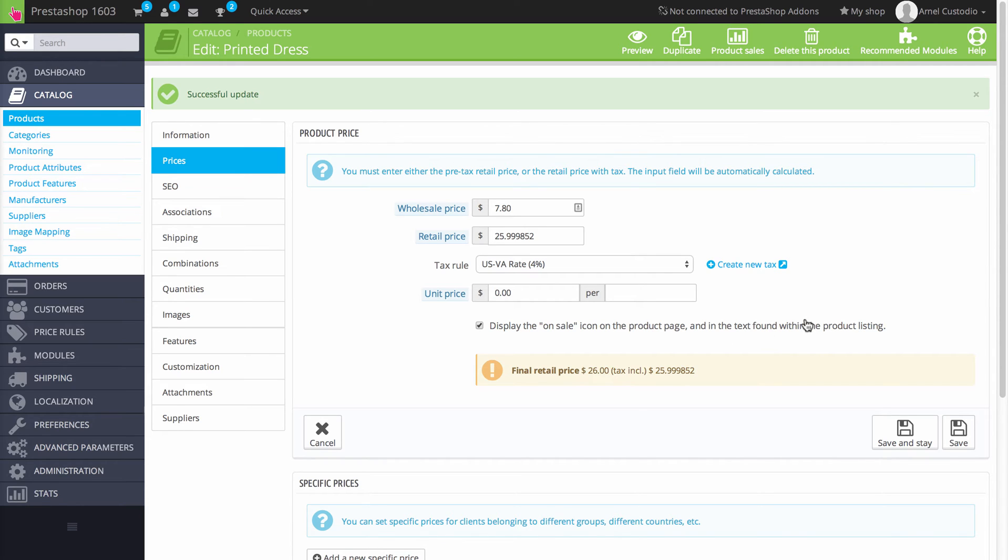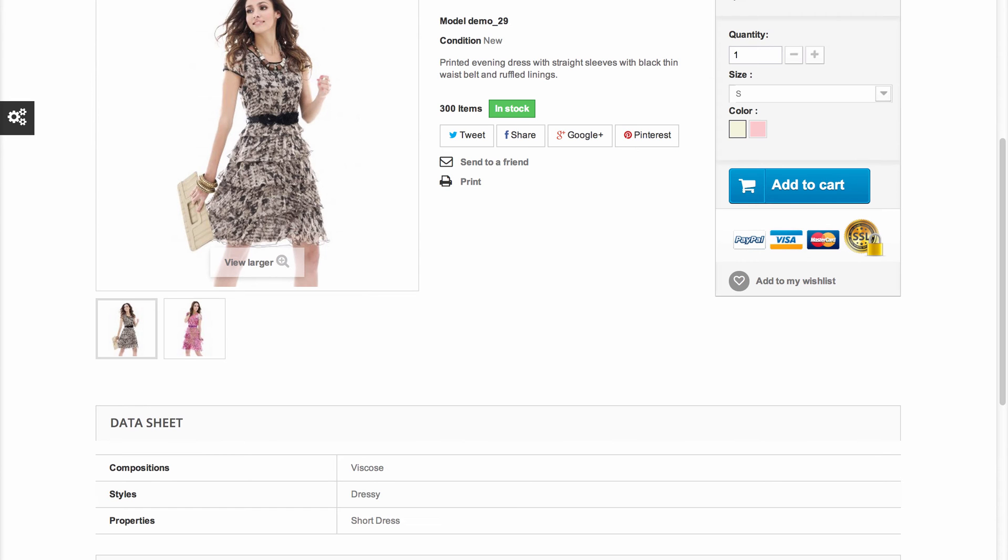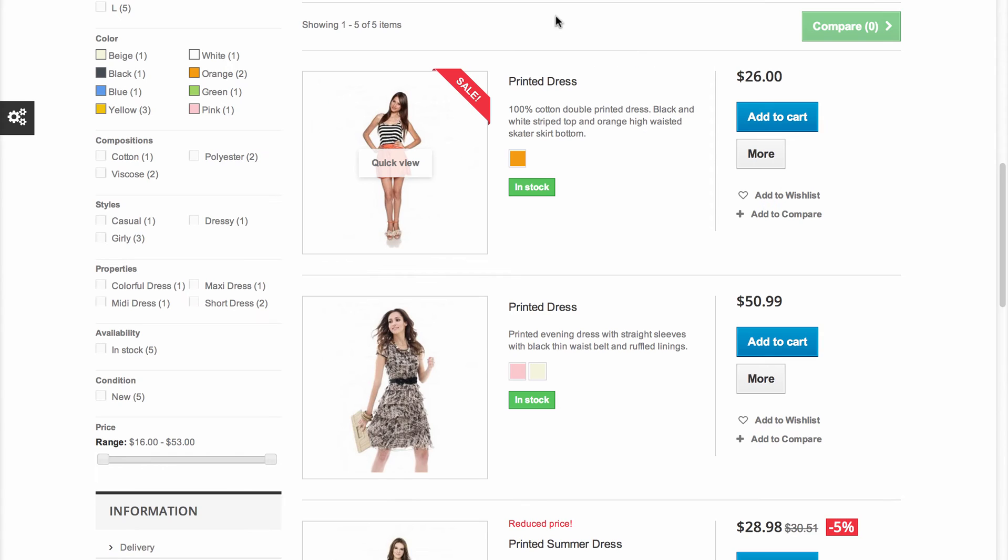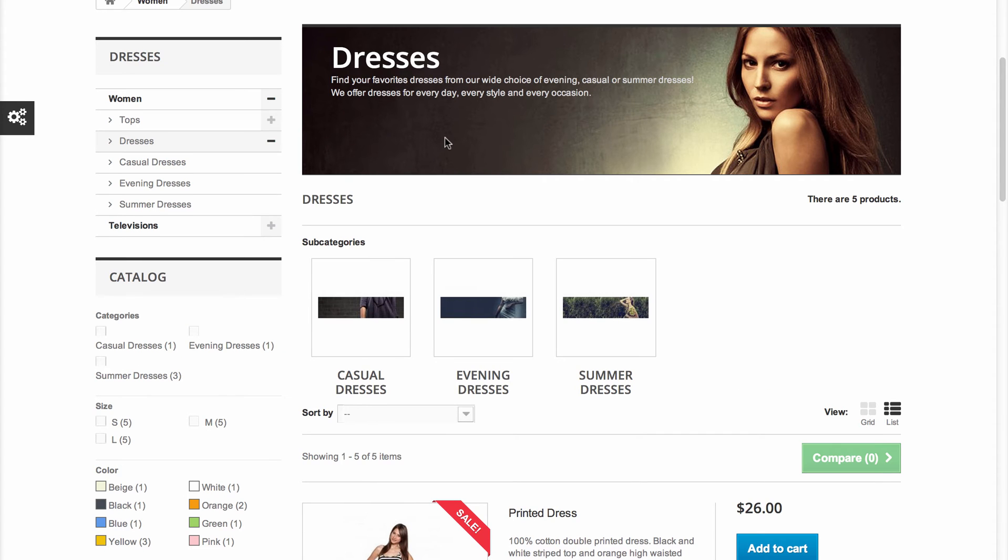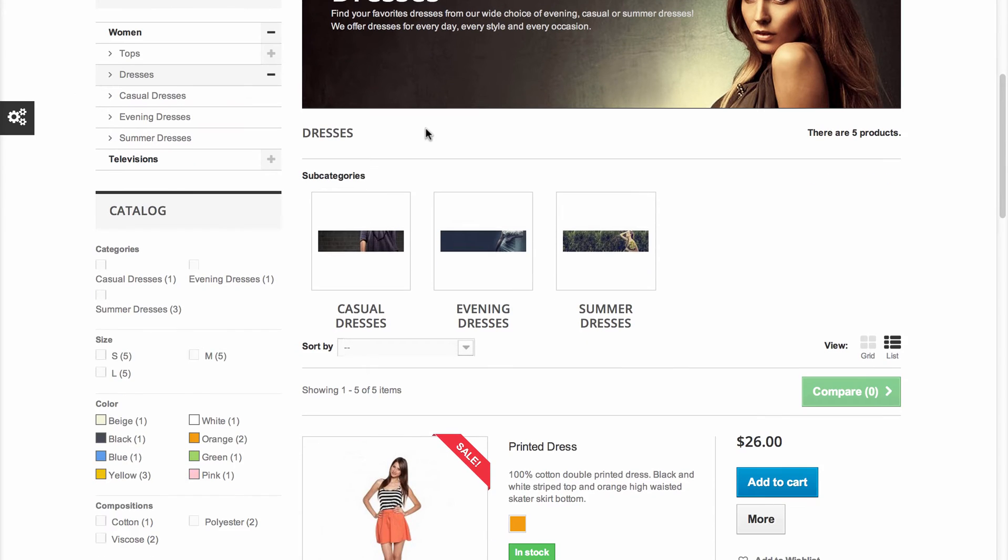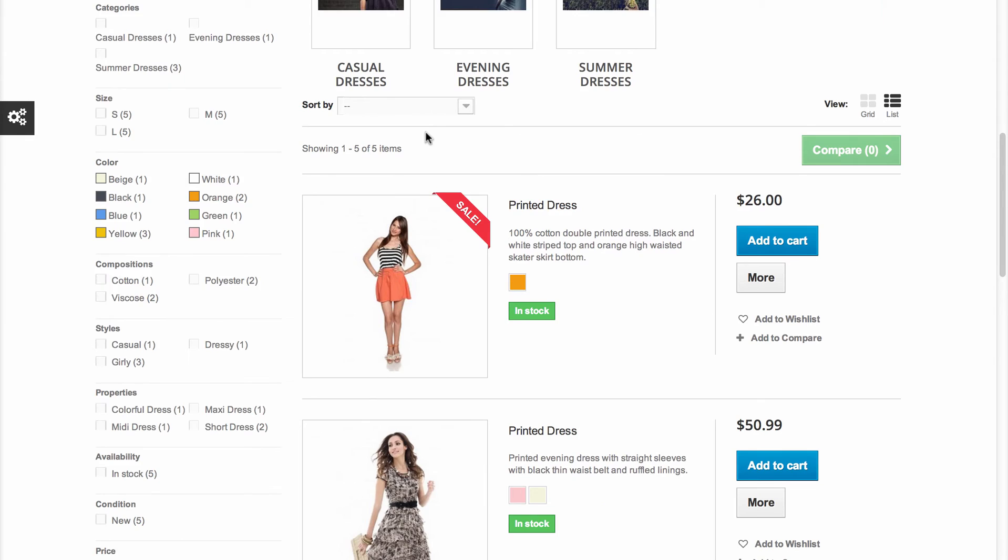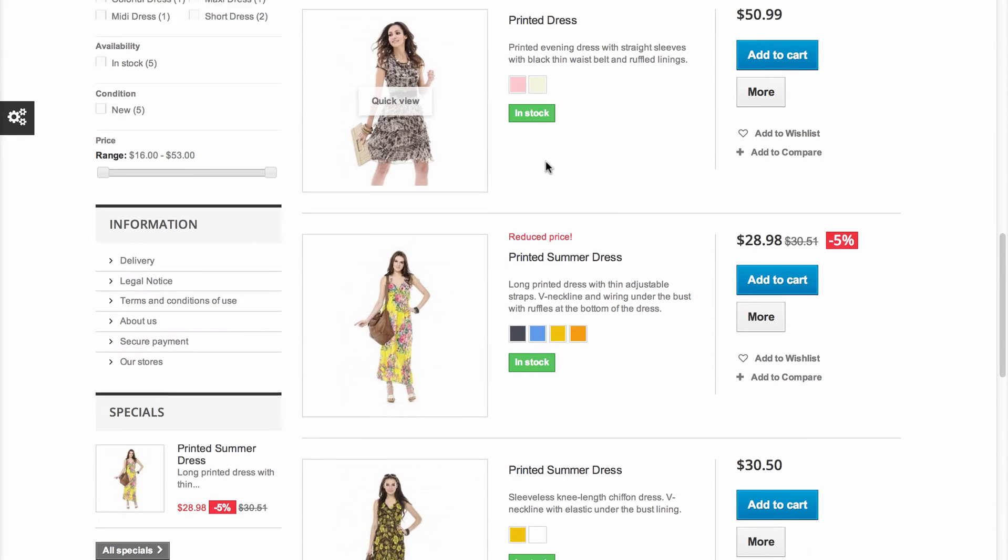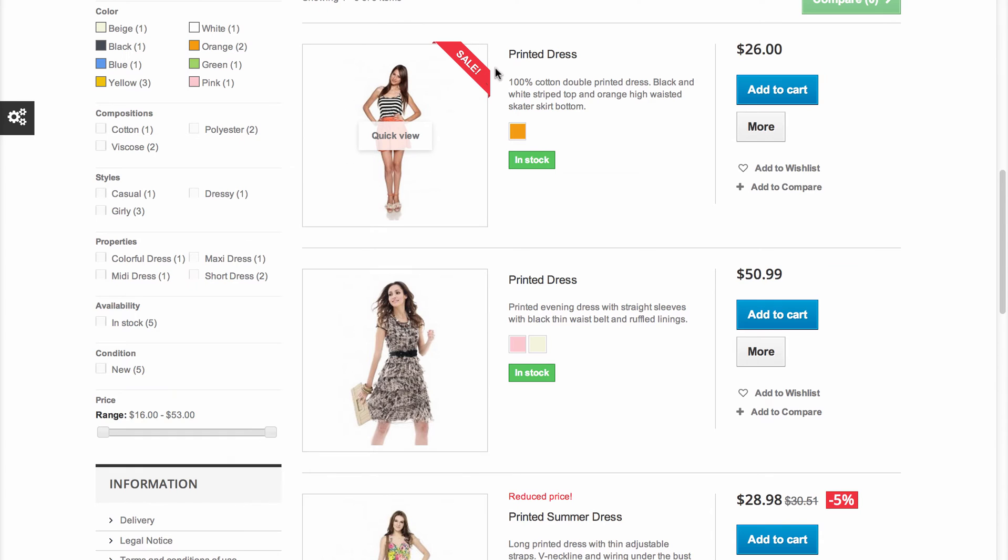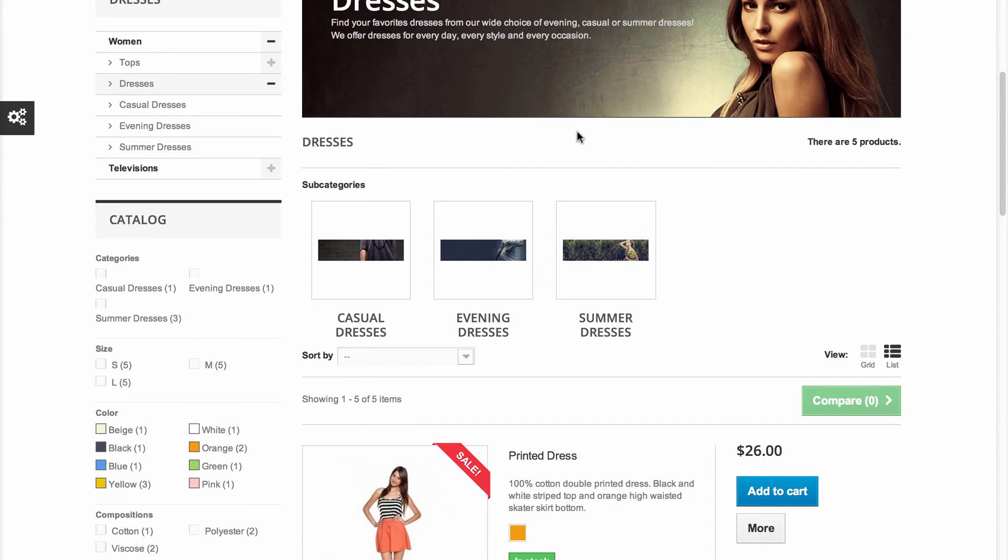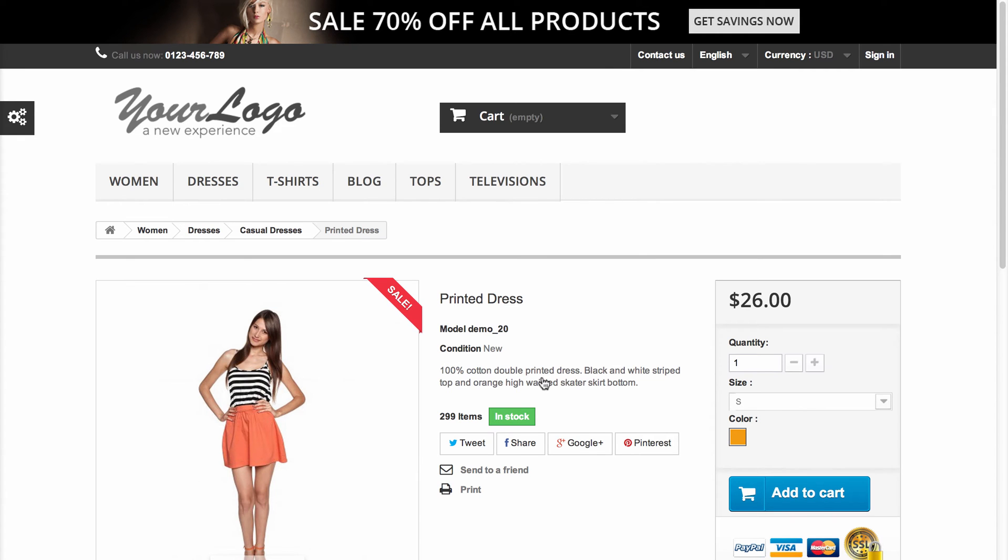So here we'll show you an example of the product price on sale. We're in the Dresses category and you can see the product listing here, which is a vertical list. And this particular dress is on sale as per this tag. And if I were to actually go to the product page by clicking on it, you can see it's also marked as sale here as well.